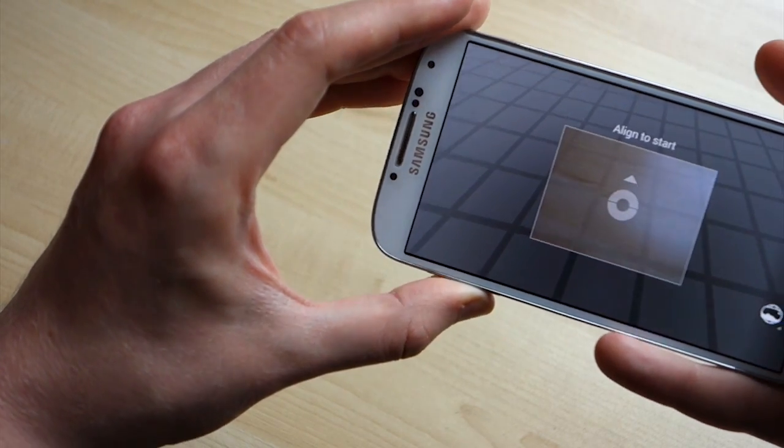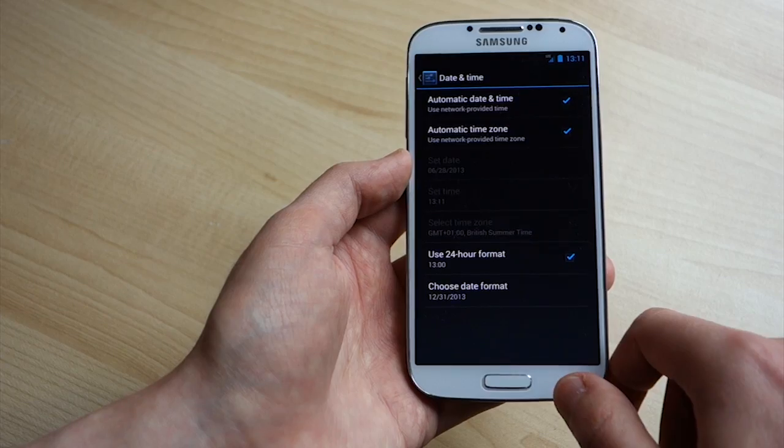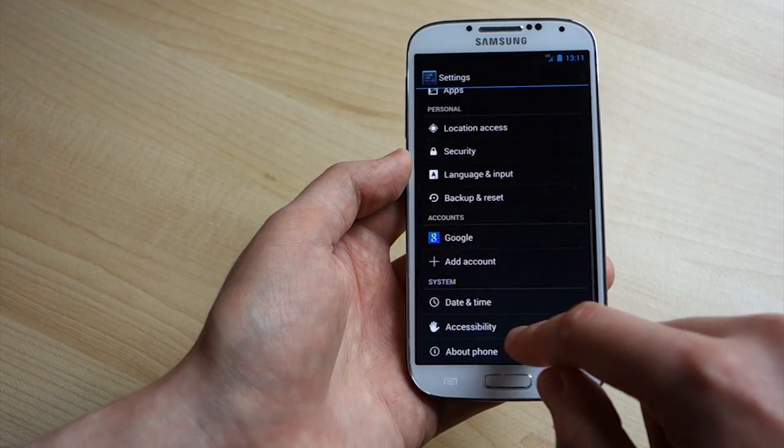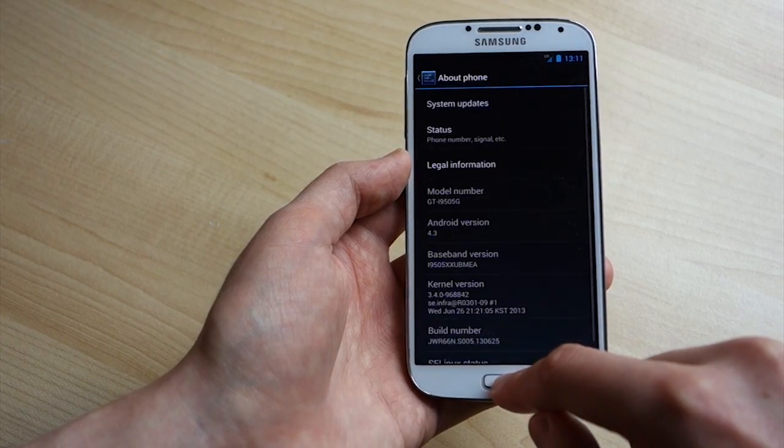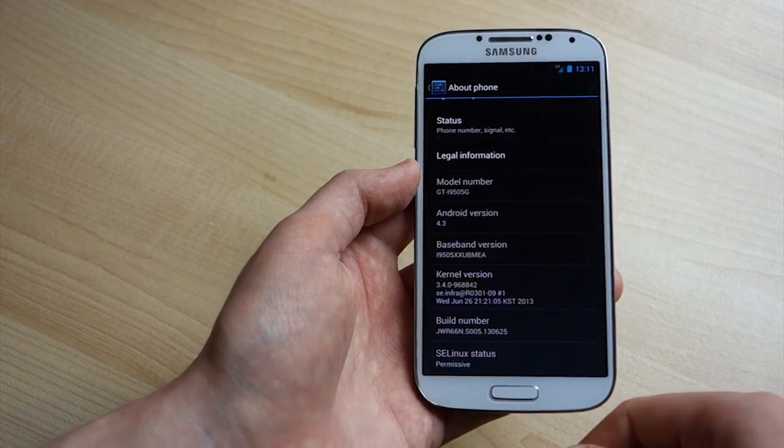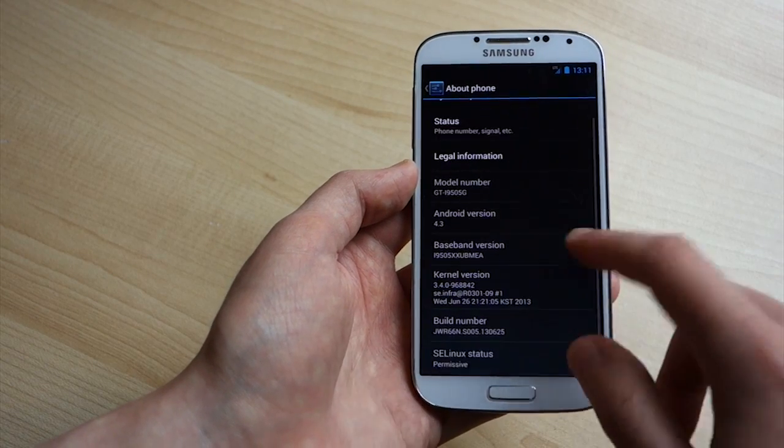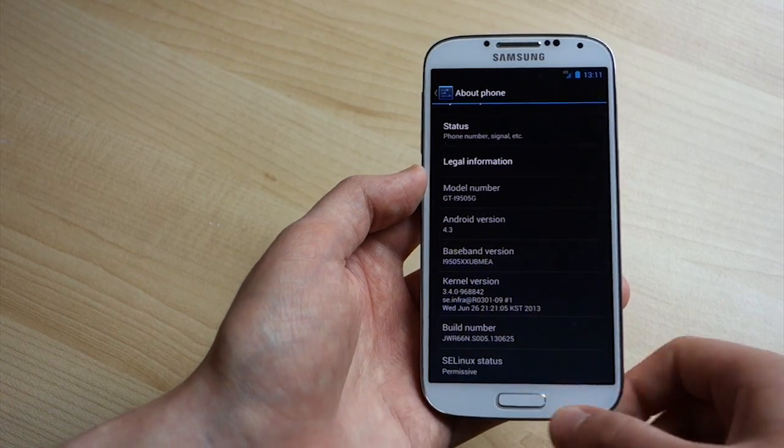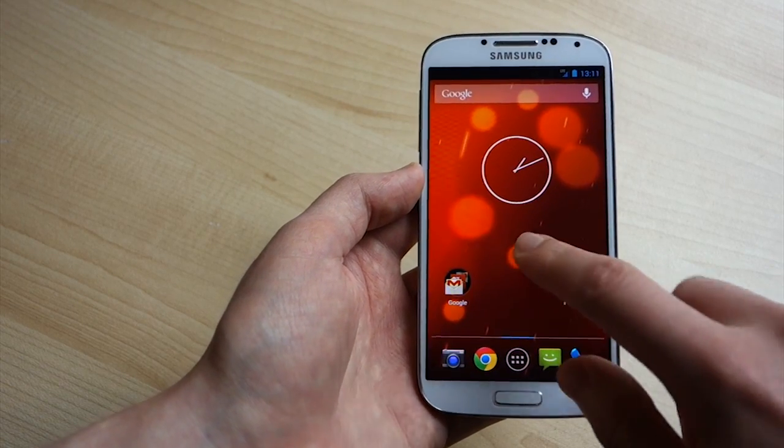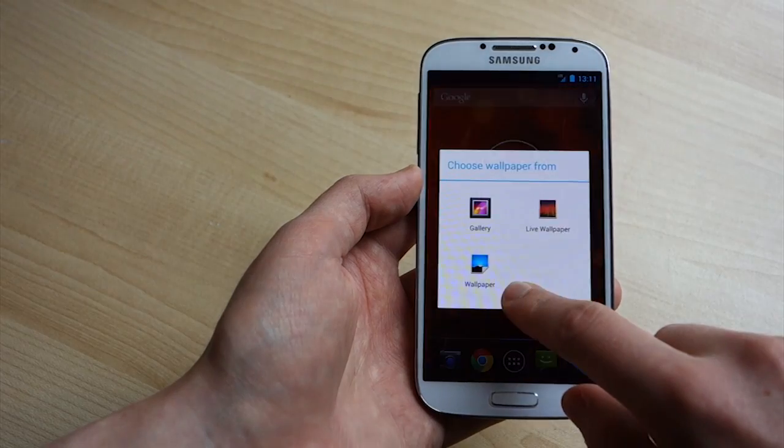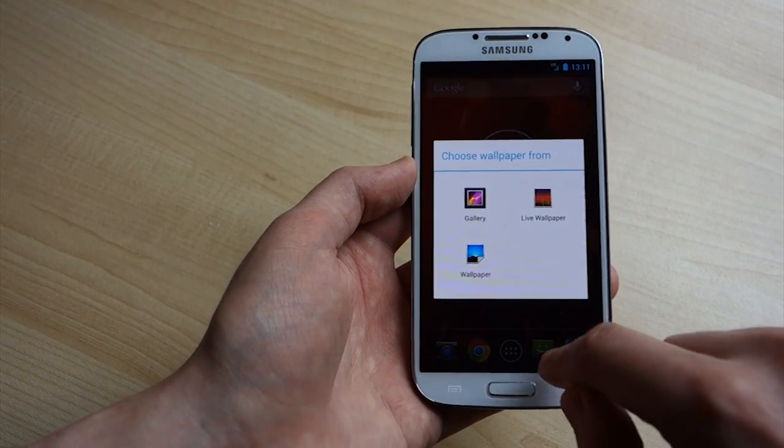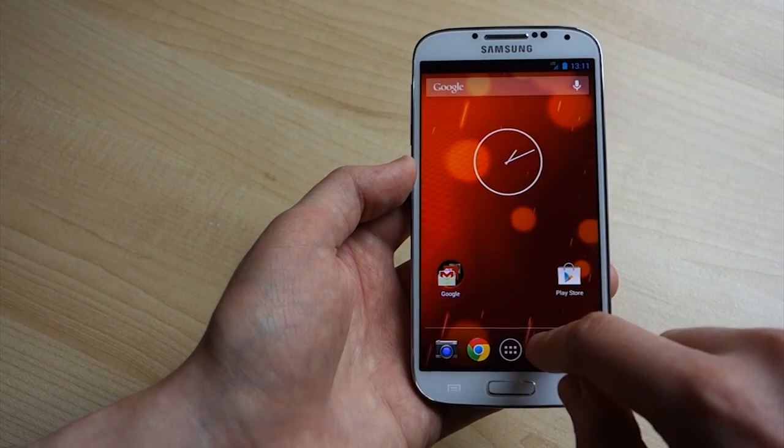So the stuff like Hover Touch, some of the stuff that uses the front facing camera to track your face, that's not in there because that's proprietary Samsung stuff. But as far as the stock Google experience goes, everything is there, everything's working, that includes all the radios, and like you saw before, we've got LTE running here as well.